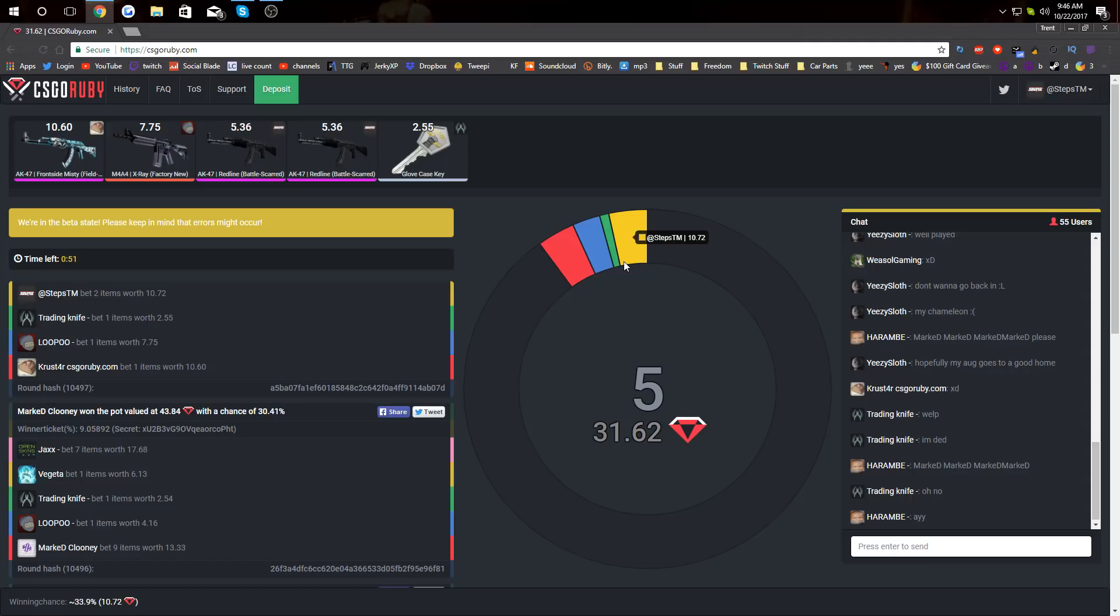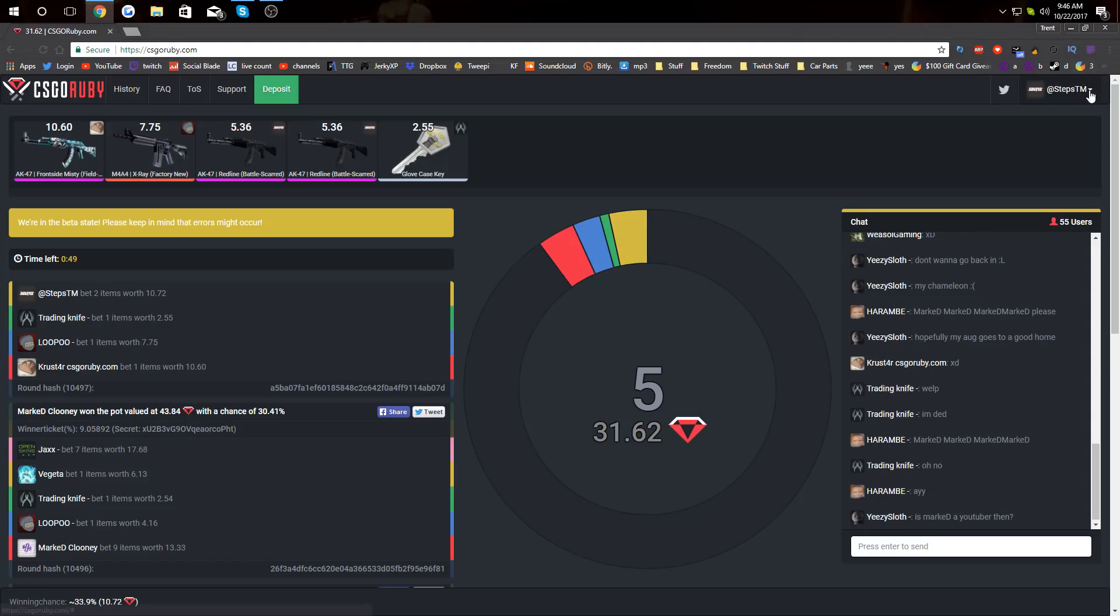I don't think there's a referral system. I'm not sure. No, there's definitely not, but make sure you guys go check out the site and do this and hopefully you guys can get some good luck and win some pots.